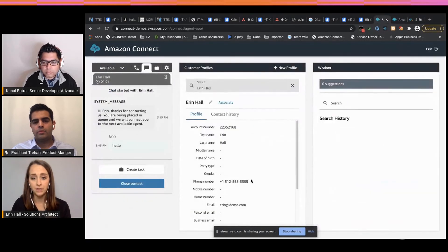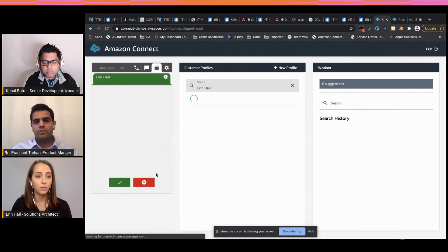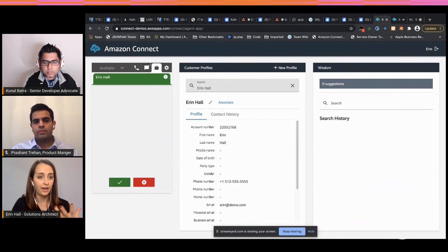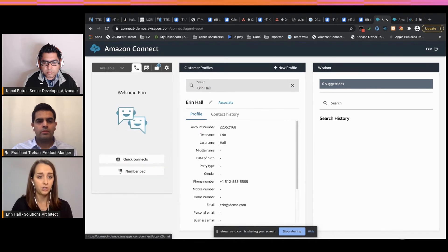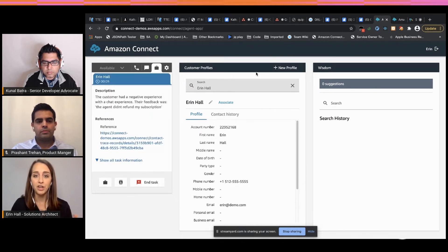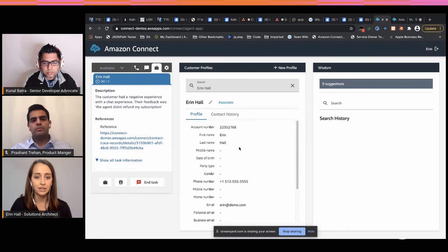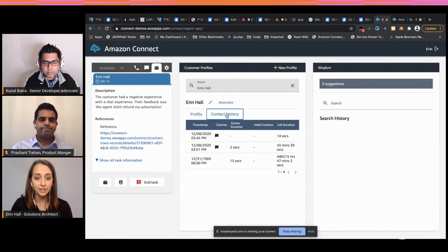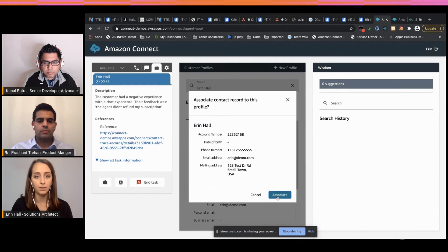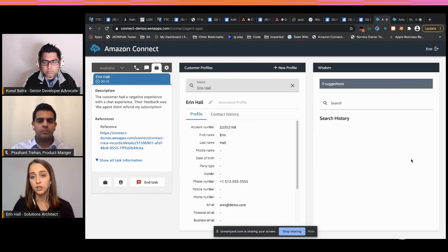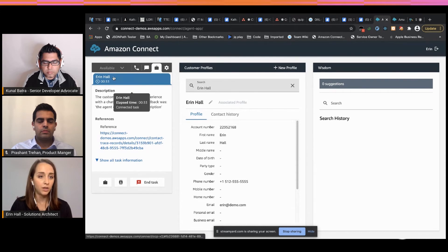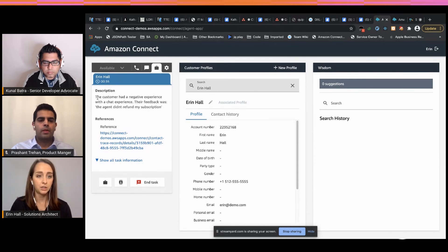In the custom Contact Control Panel view, when the task comes in, you can see the contact control panel where agents can take calls, chats, and tasks all in one spot. Customer Profiles — which just launched — shows the customer's name, phone number, and contact history. You can associate the contact and confirm it's the right person. Wisdom allows searching Amazon Kendra for knowledge articles. When the task arrives, you can see who the customer was, that they had a negative experience, and the feedback: the agent didn't refund their subscription.